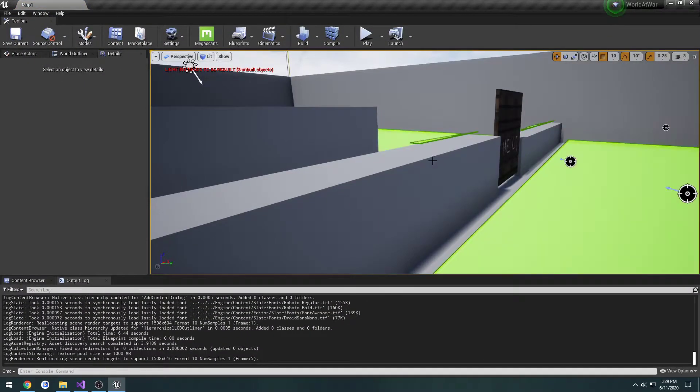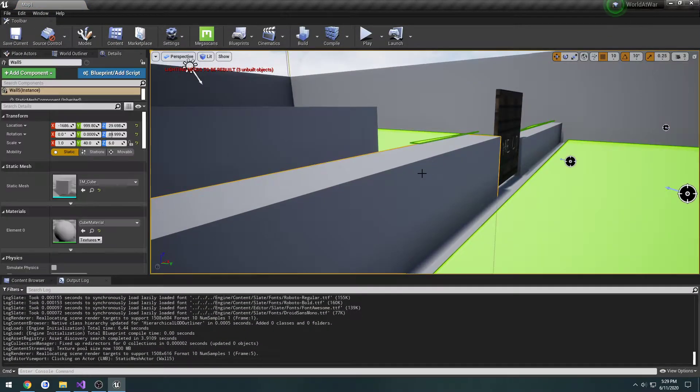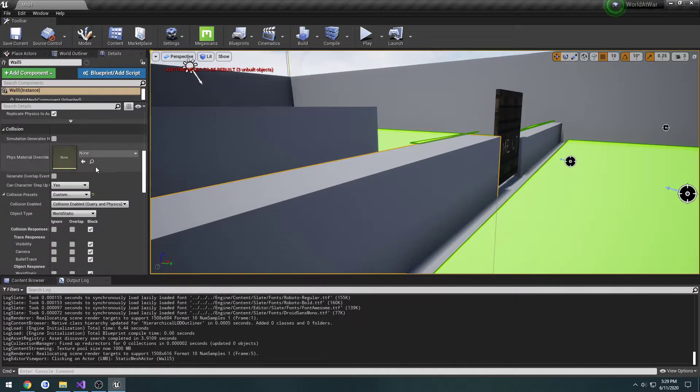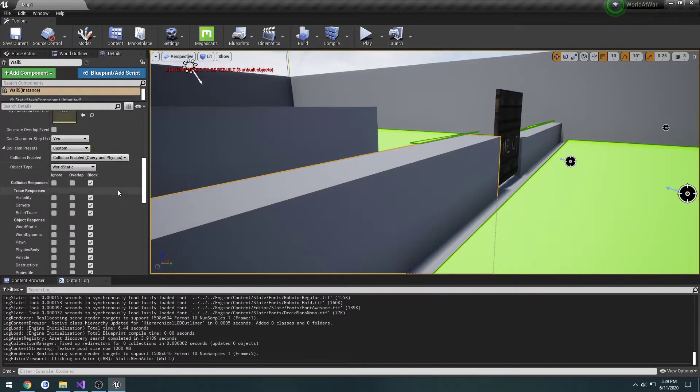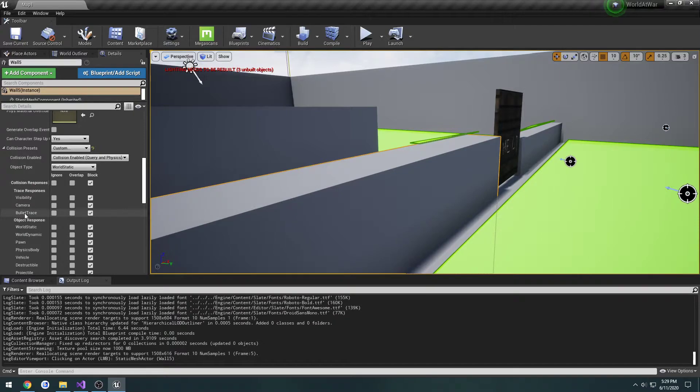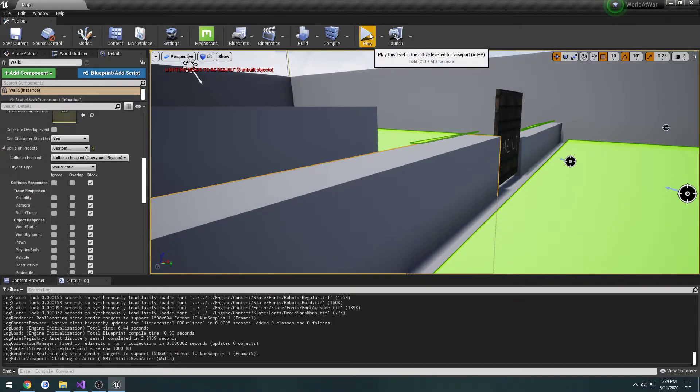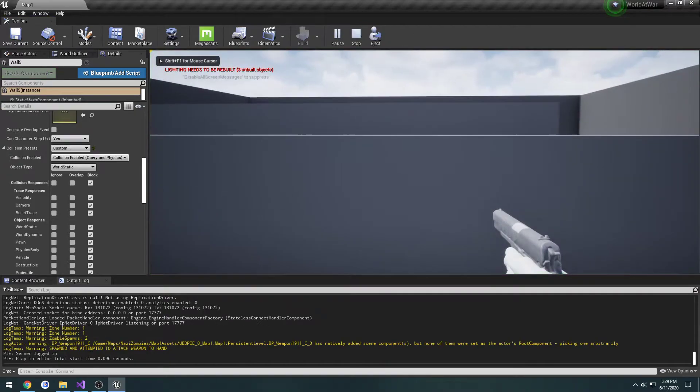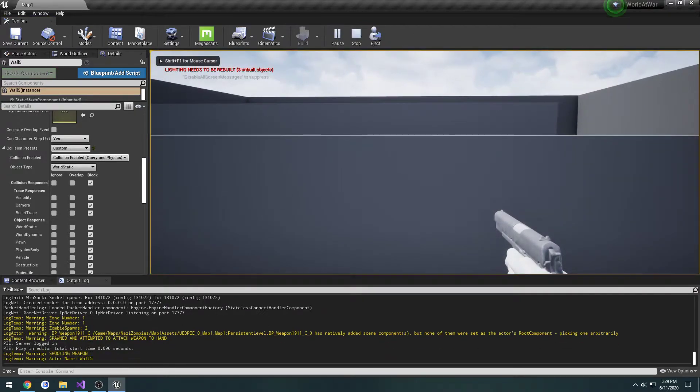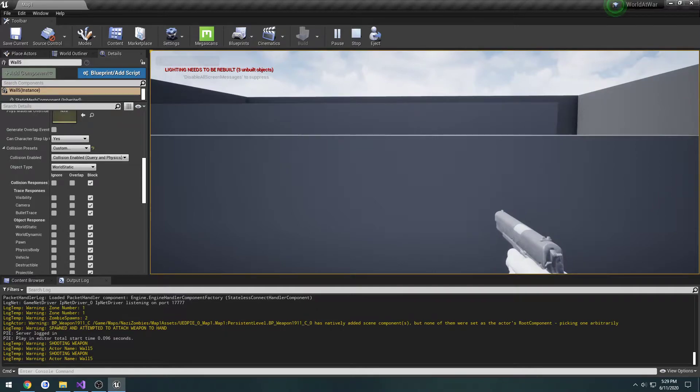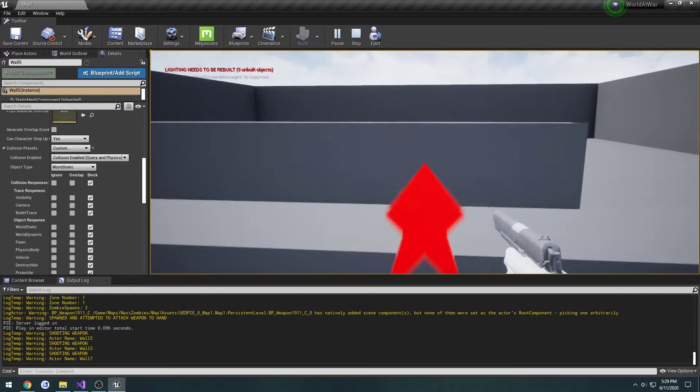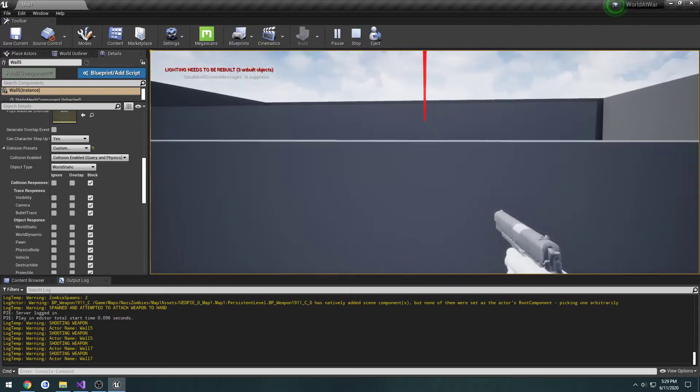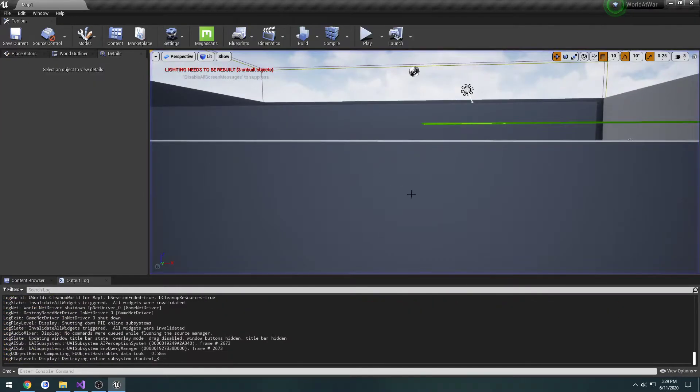Now when I click on this object and scroll down, we'll see this new item under trace response called bullet trace. Currently it's set to block. Let's give it a test. It should stop at wall 5, which it does. It stops at wall 5. I shoot over it, it hits wall 7.